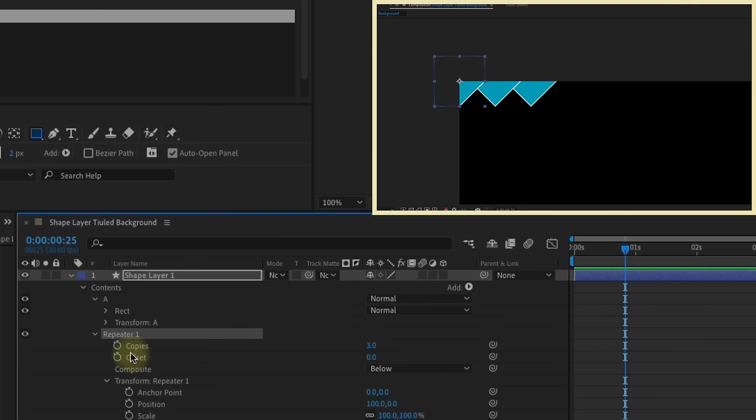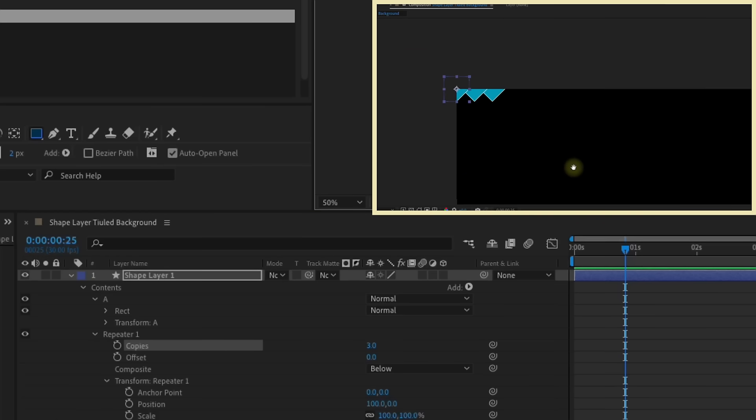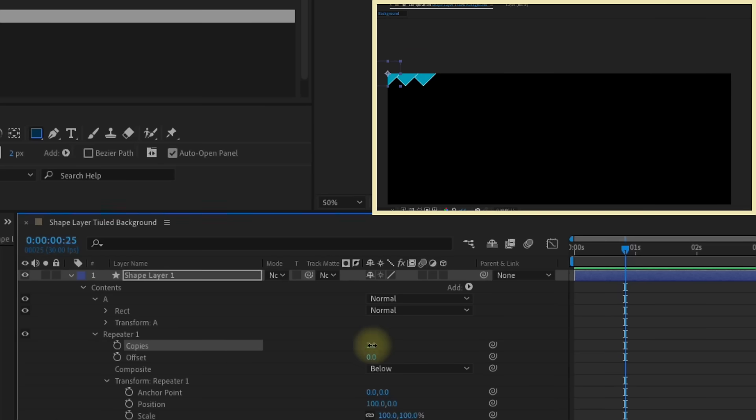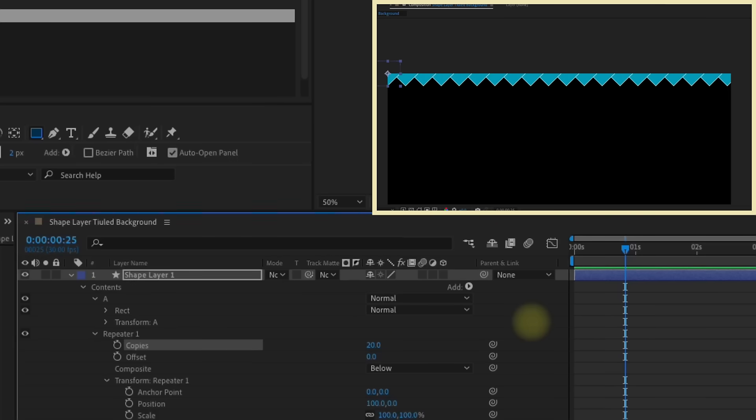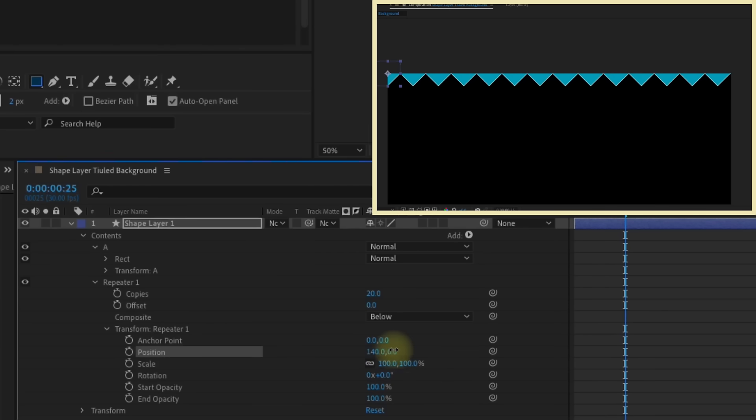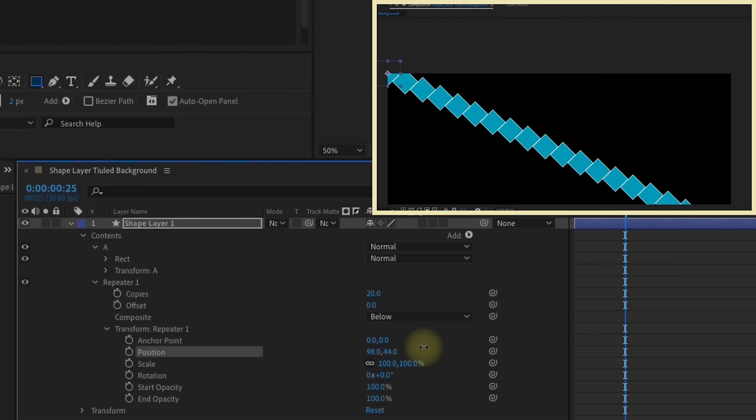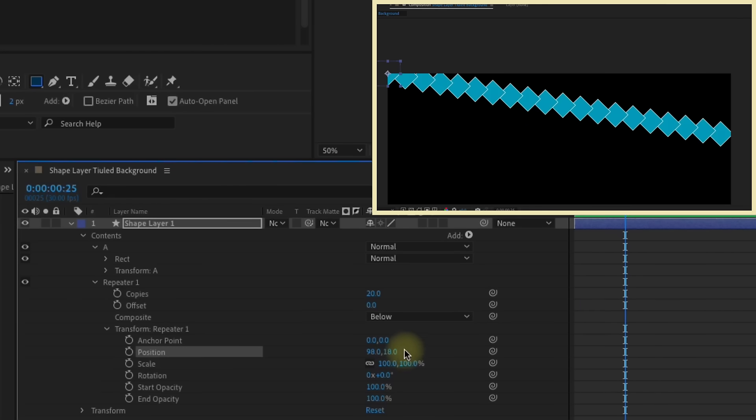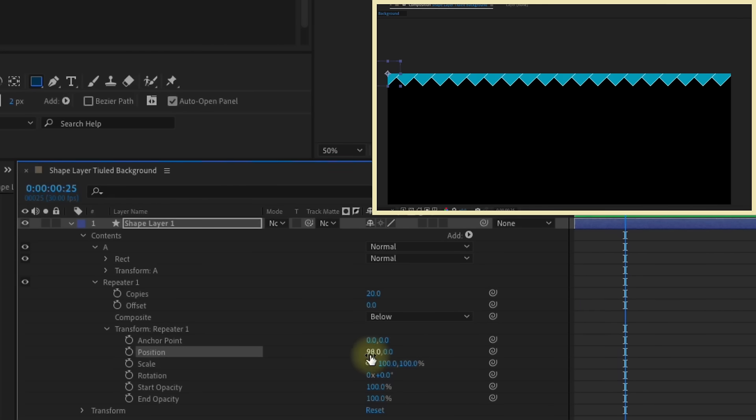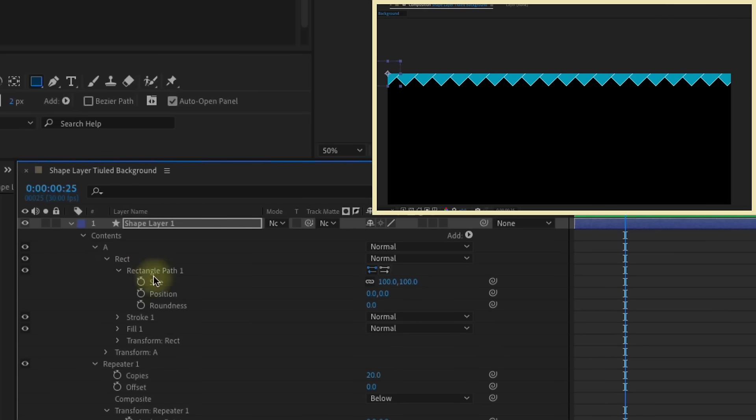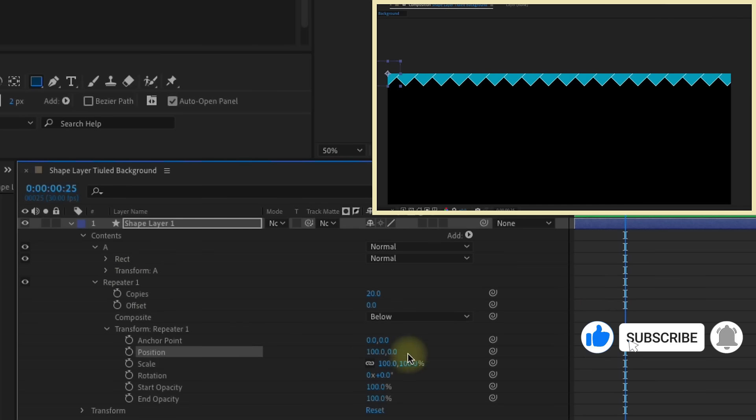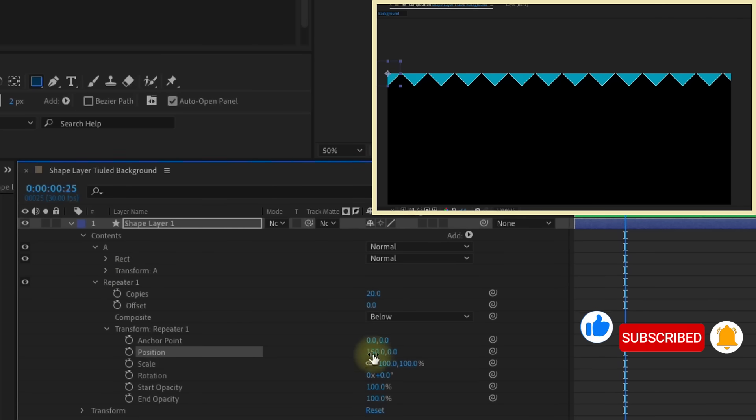That's not what we want. So make sure the repeater is outside of this rectangle group here. We'll open up our repeater. We default to three copies. I want to make sure this gets all the way across our comp here. So I'm going to maybe make this 20 copies. We have this position of 100 on the X and Y on the zero. Now, if you start to move this X position, you'll see this is moving you horizontally and Y is moving you vertically. So for this, we want to move horizontally.